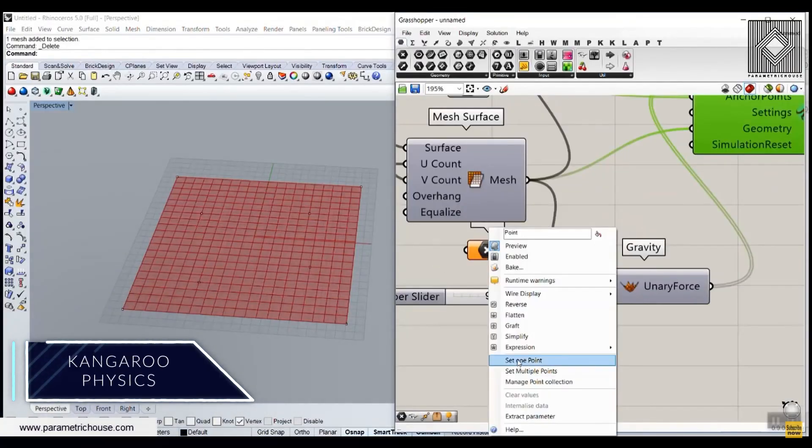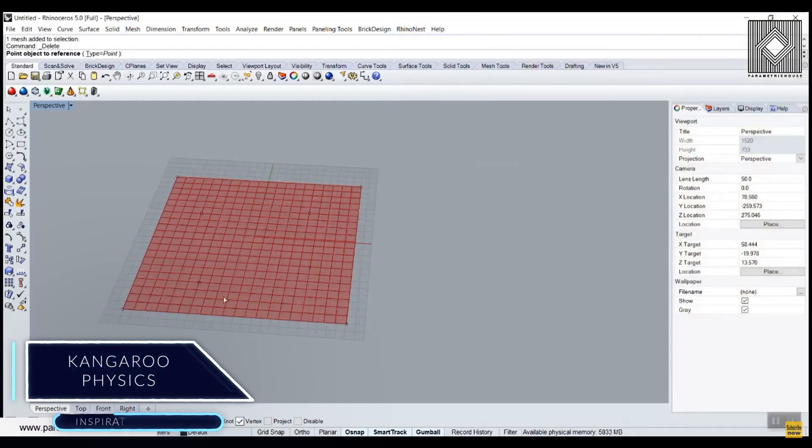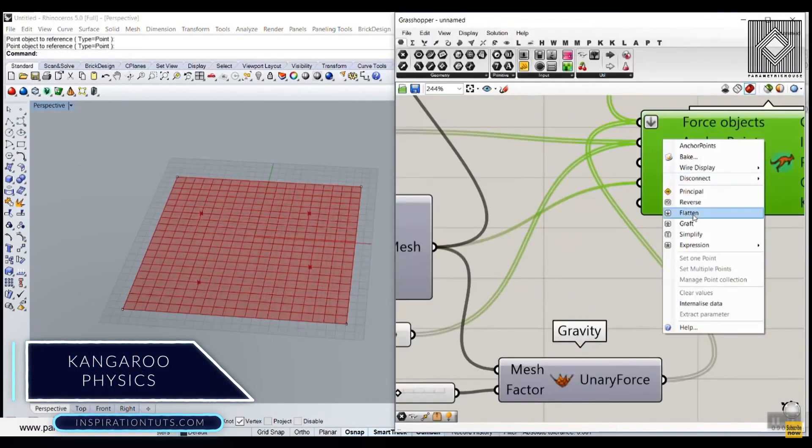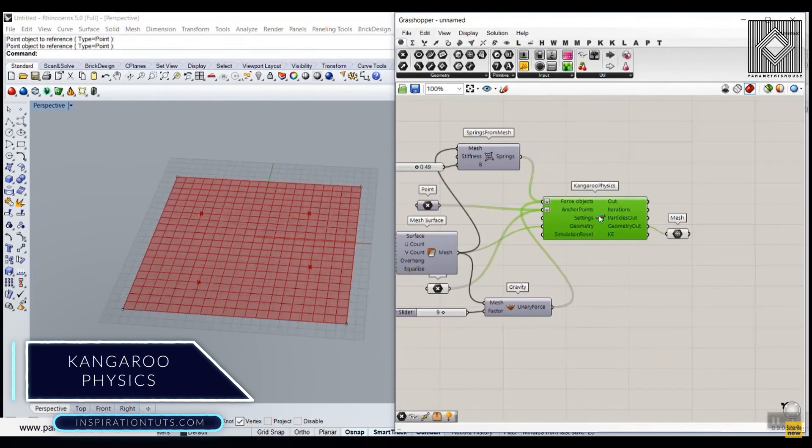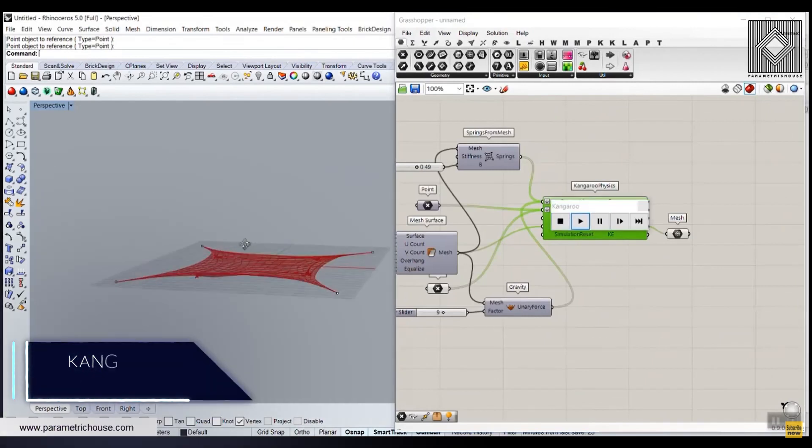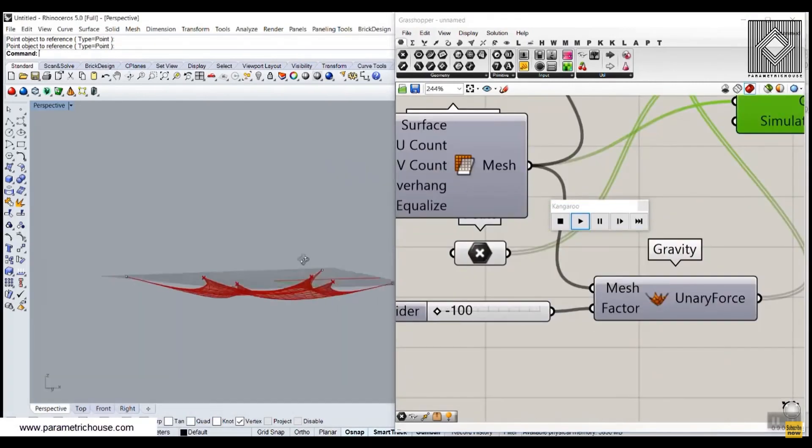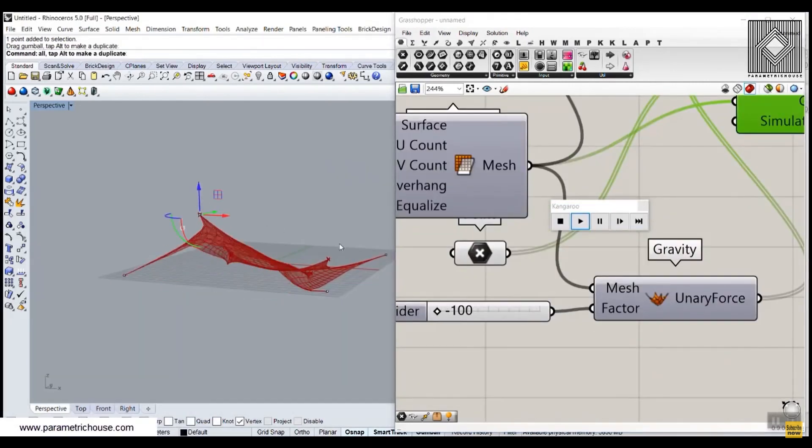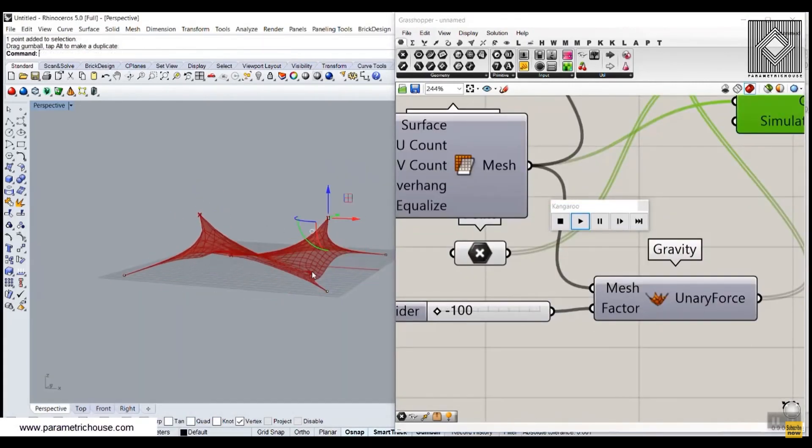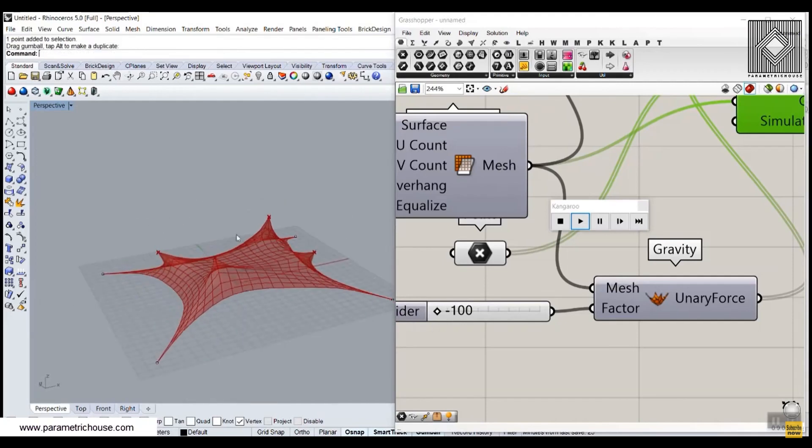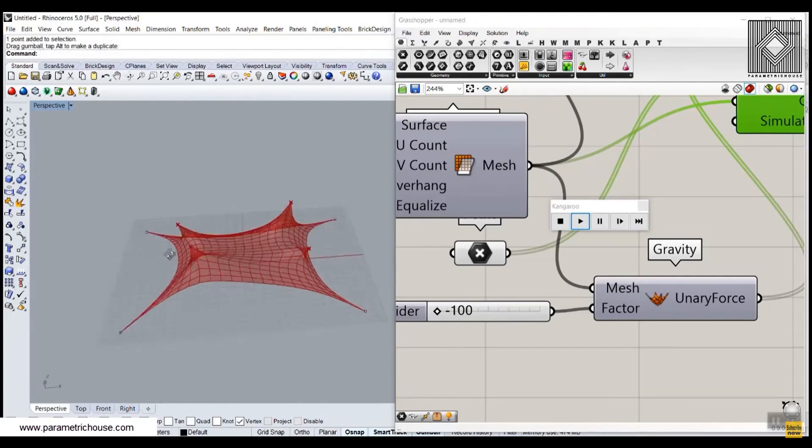Kangaroo Physics. This plugin is used inside Grasshopper by structural engineers to get intuitive real simulations of their project, generate complex forms, and to optimize and analyze structural components.